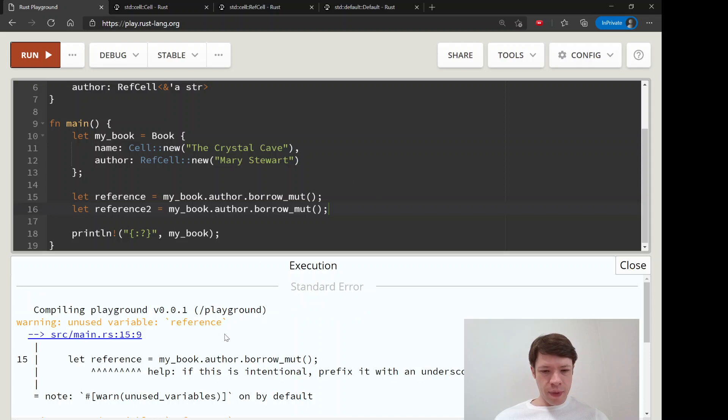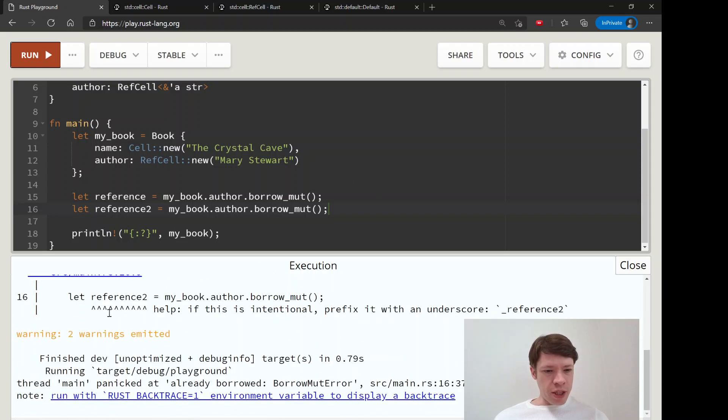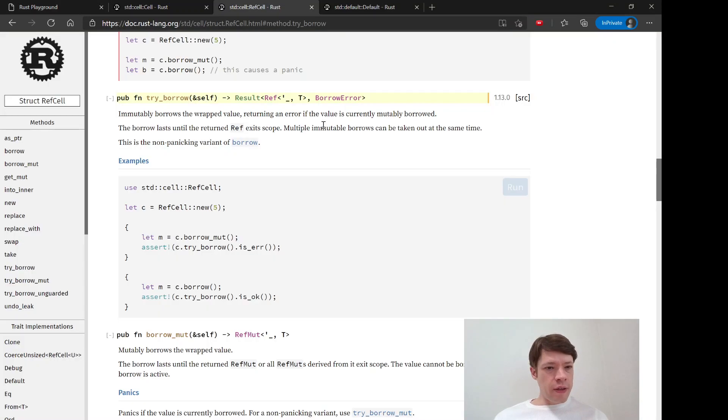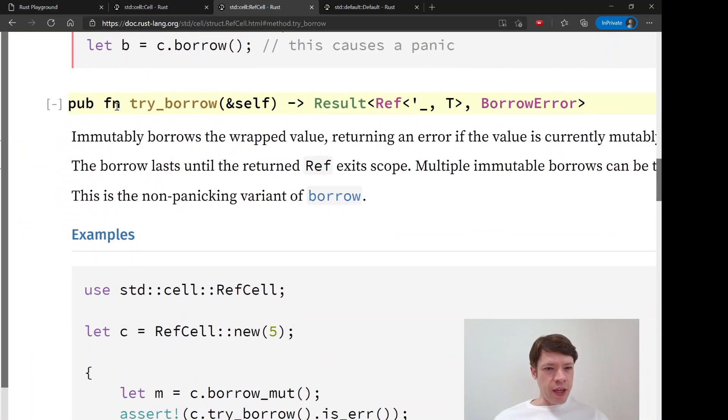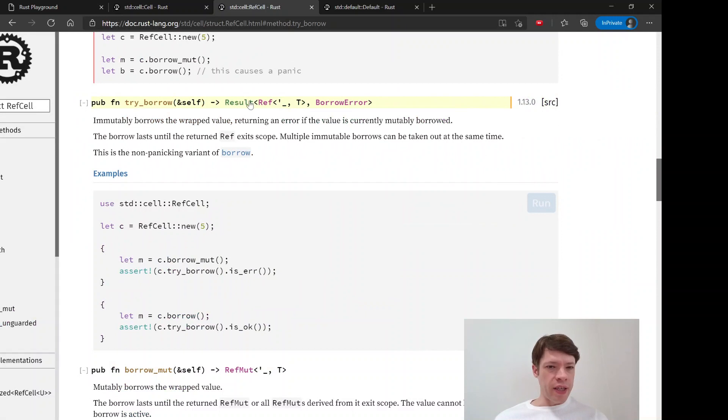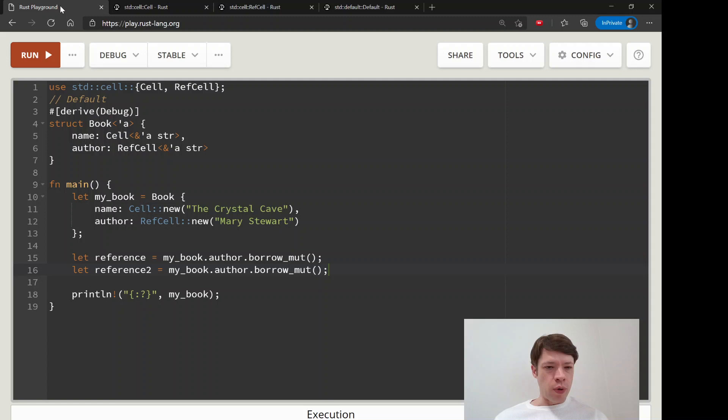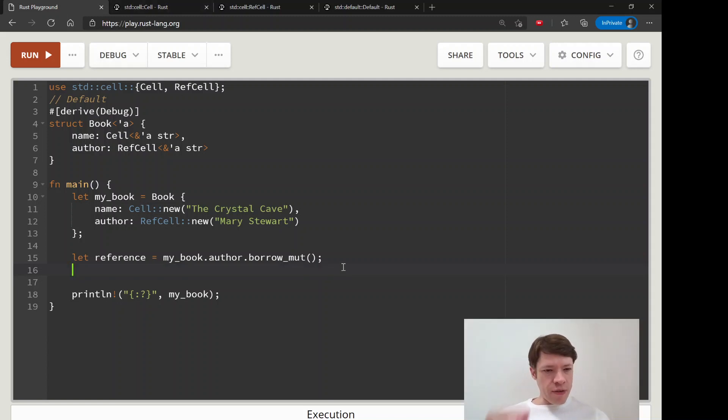You can see it compiles fine and then later on it says okay, it panicked. So here, thankfully we have something called try_borrow, and that is just - it'll try to borrow, it'll give you a Result, and if it works you can use that as the reference to change.